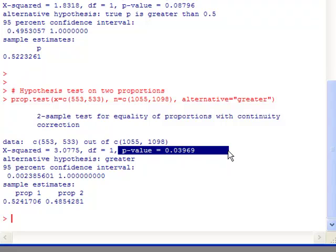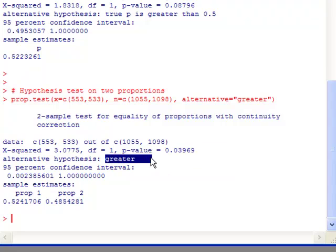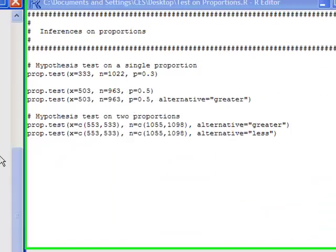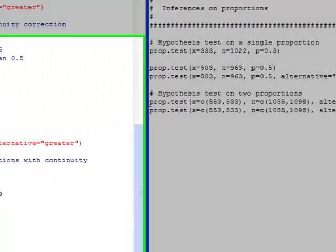Okay, and only on the difference. Alright, so that's going to give greater than. And notice it says the alternative hypothesis greater. Right there is where it says greater.